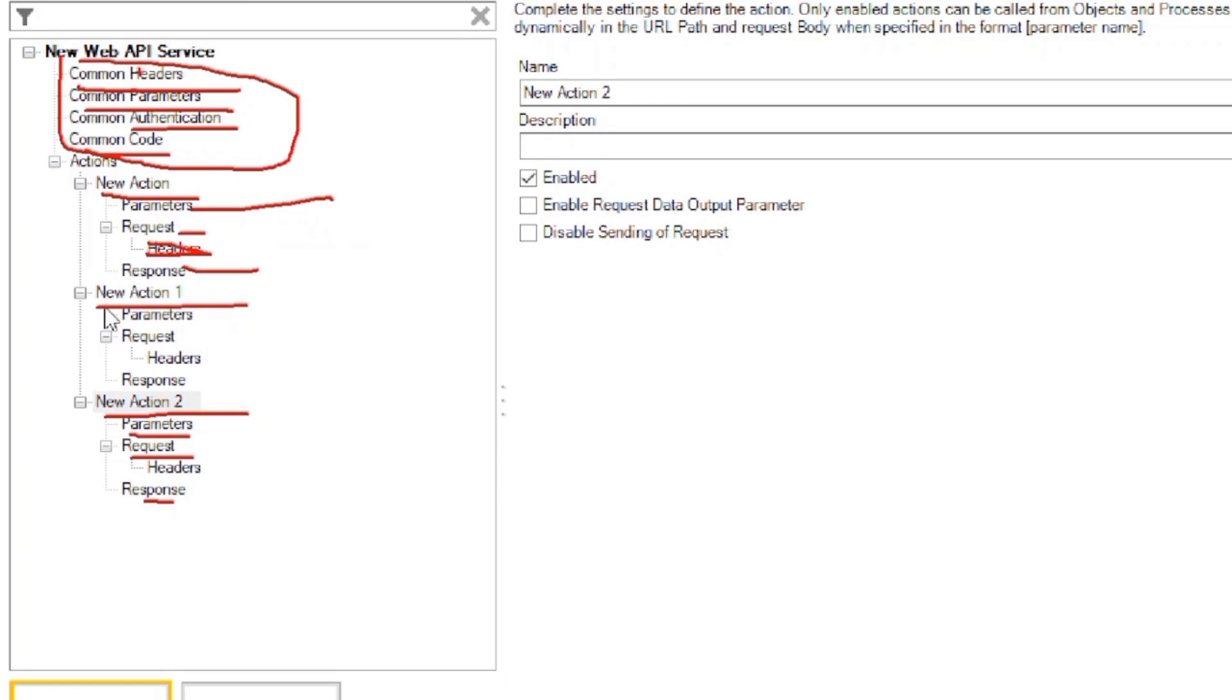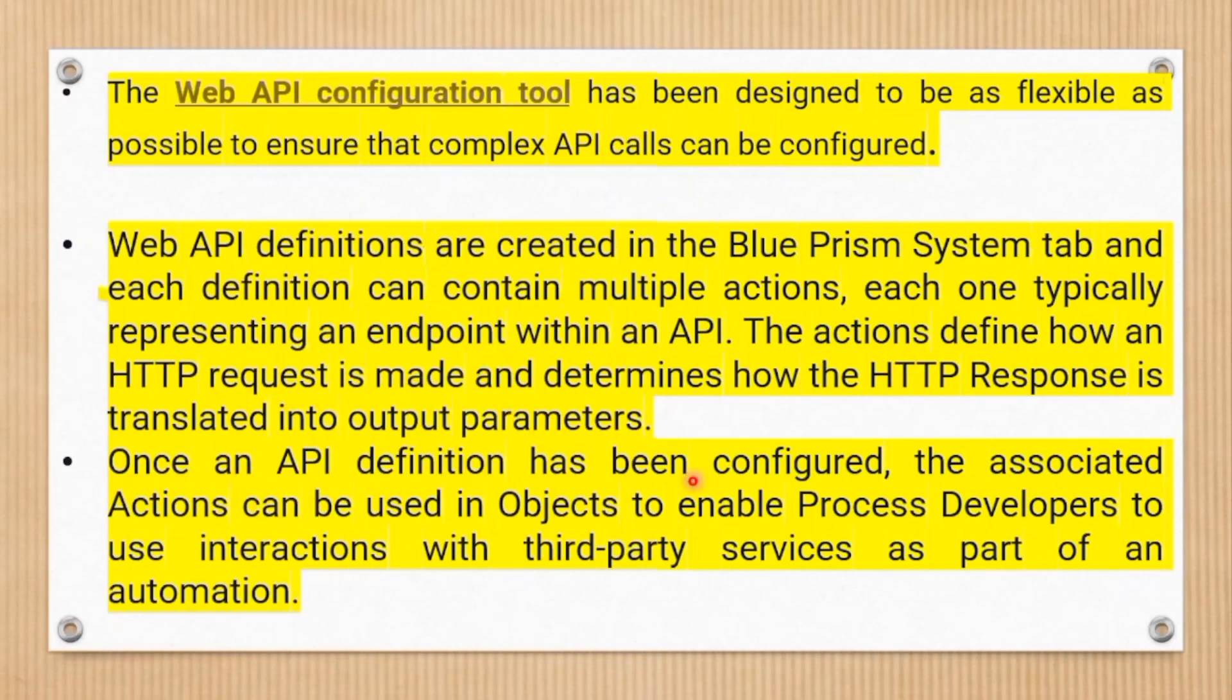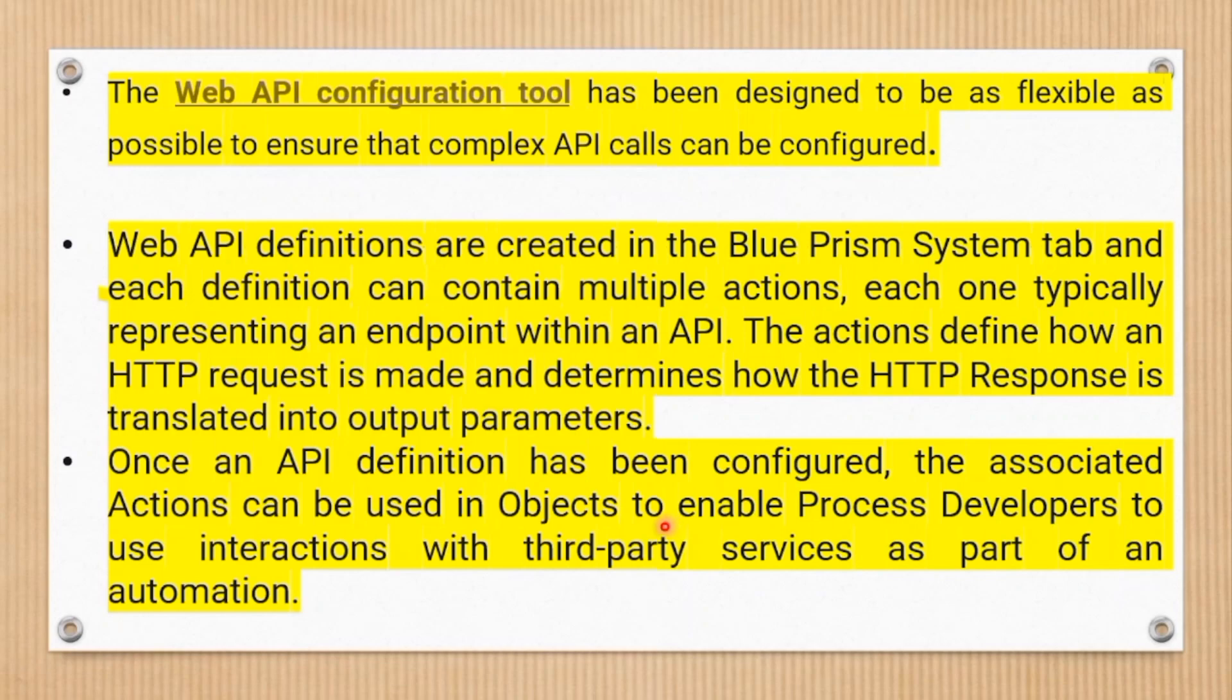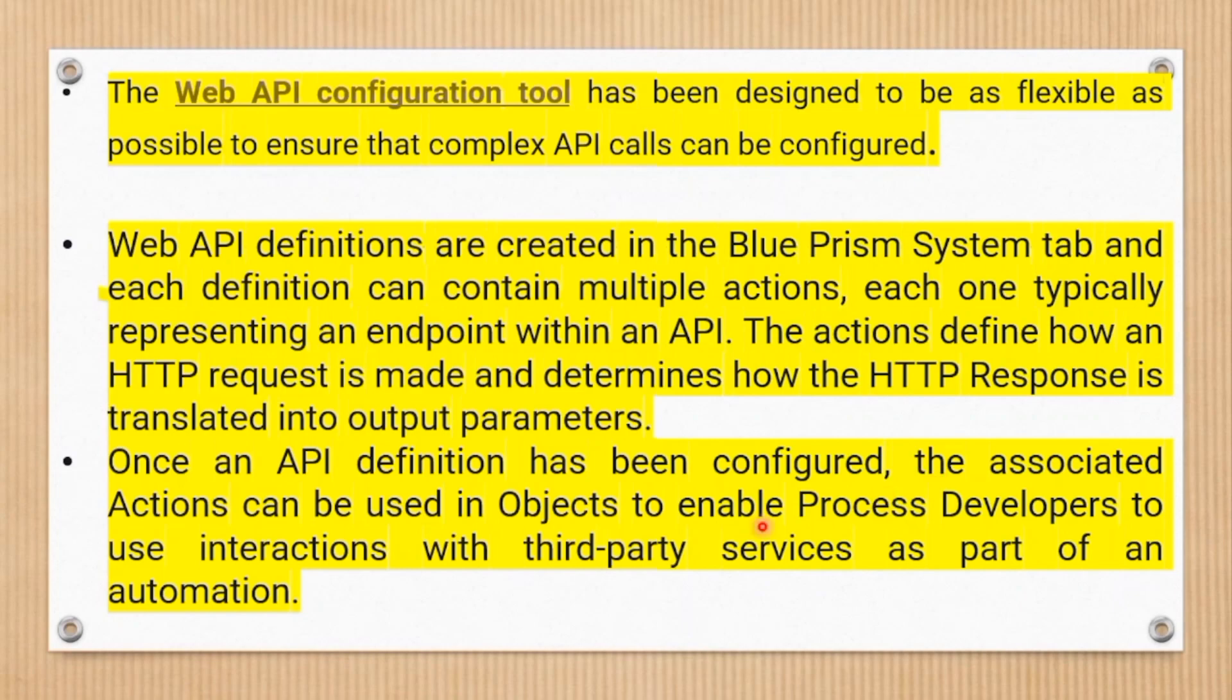Web API definitions are created in the Blue Prism system tab, and each definition can contain multiple actions, each one typically representing an endpoint within an API. The action defines how an HTTP request is made and determines how the HTTP response is translated into output parameters. Once an API definition has been configured, the associated action can be used in objects to enable process developers to use interaction with third-party services as part of an automation.